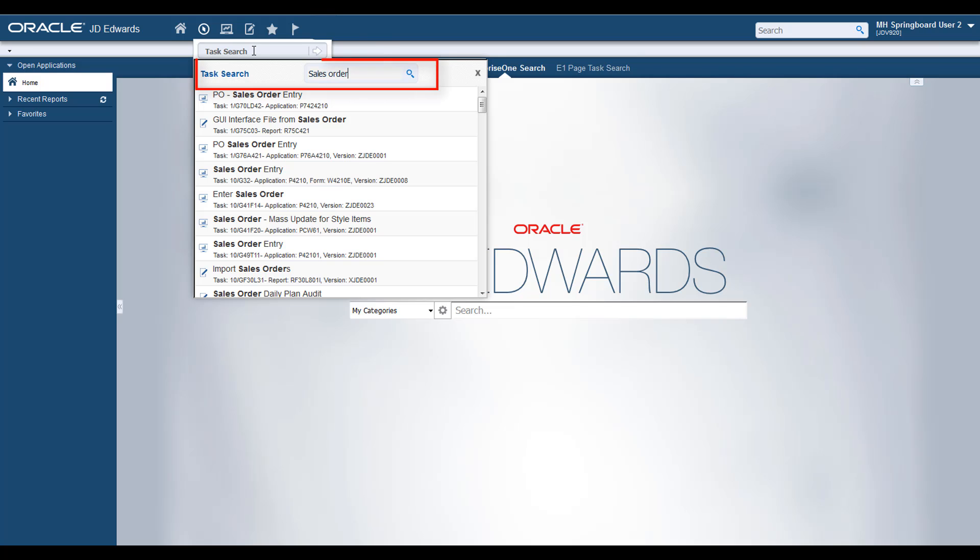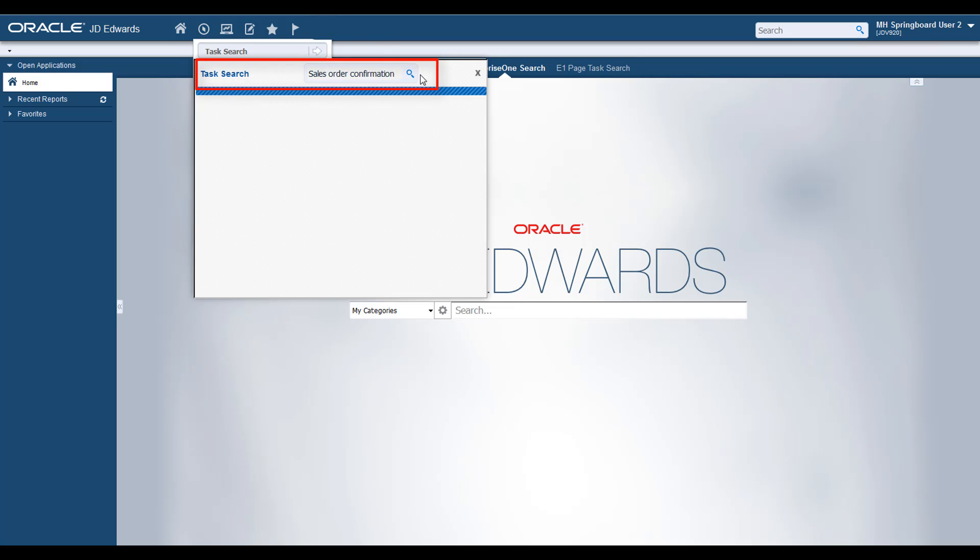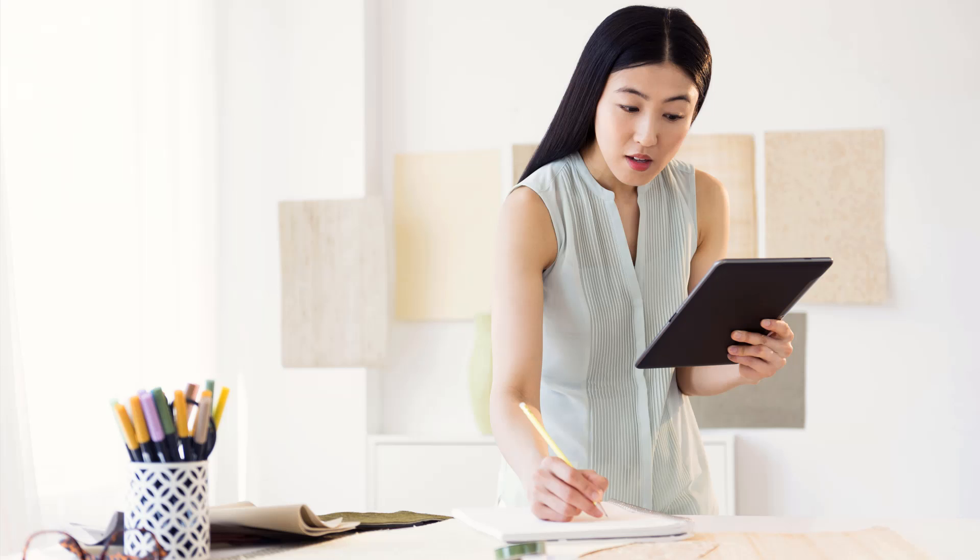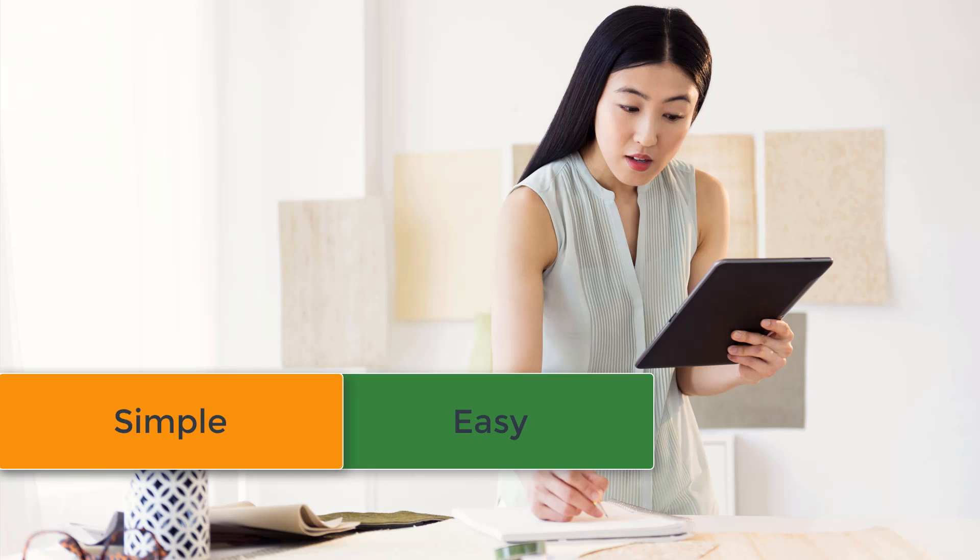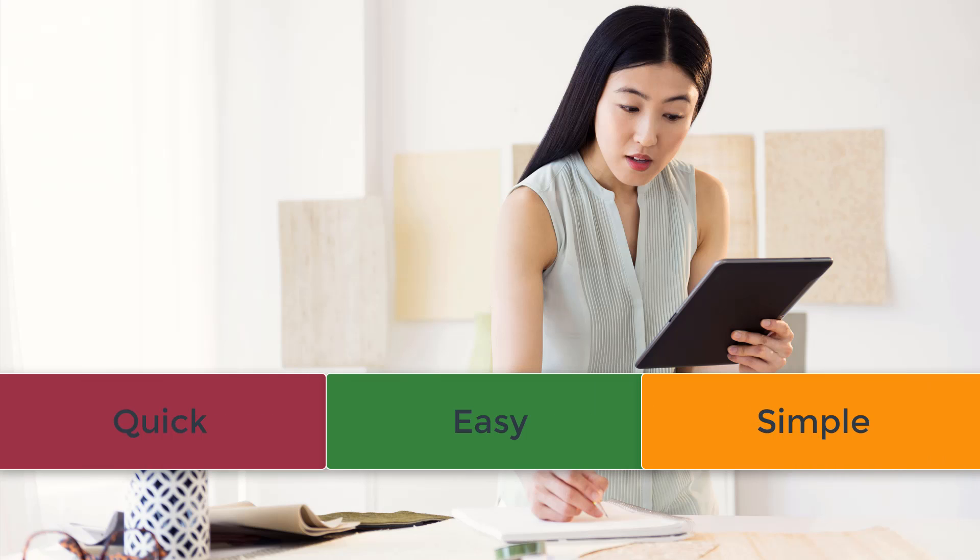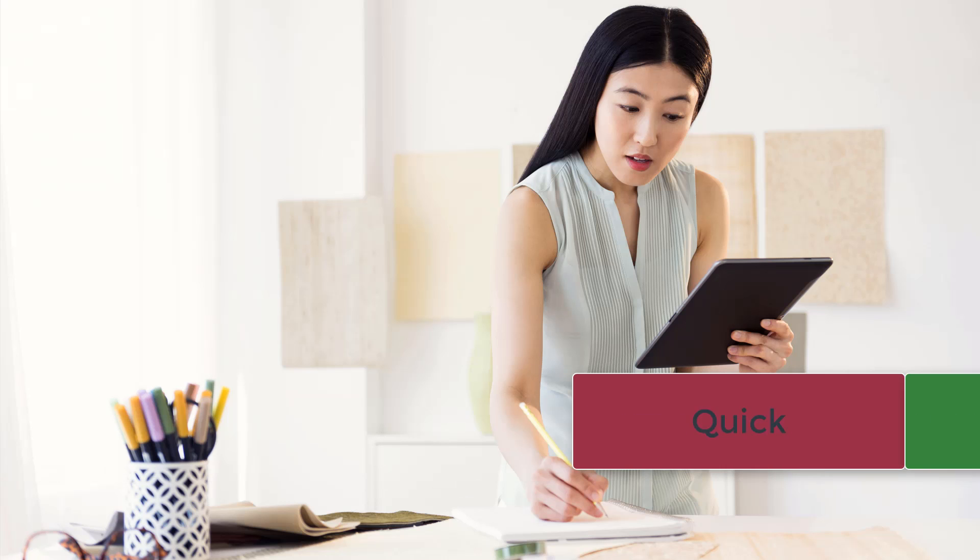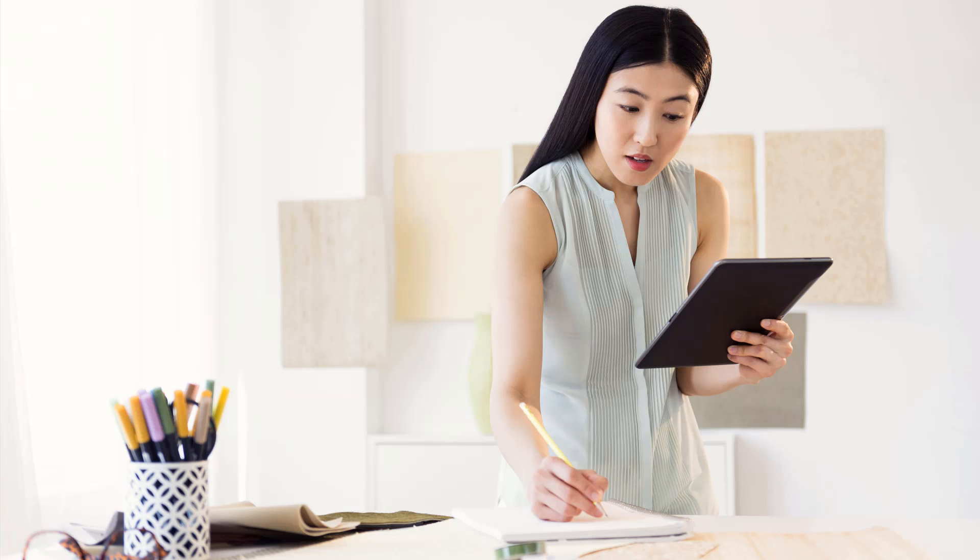You can further refine the search result to filter the exact tasks by using the search bar in the result window. Using the Task Search functionality, you can quickly zero in on the task you are looking for and take actions on the search results. Finding your tasks has never been so easy.